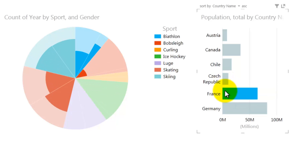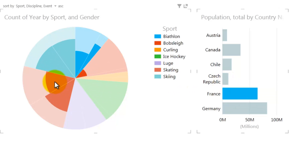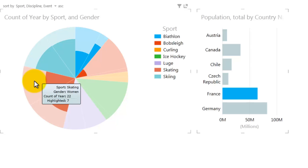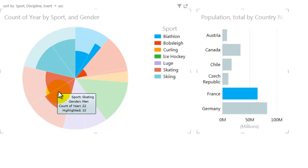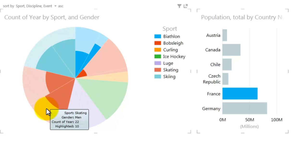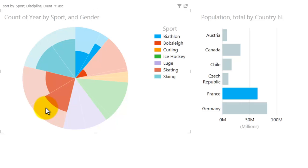As a percentage of total medals awarded in a sport, France has won a high percentage of medals in skiing and in men's skating. I can tell this by the size of the highlight compared to the dimmed area. Remember, the dimmed area represents all medals ever won in that sport.